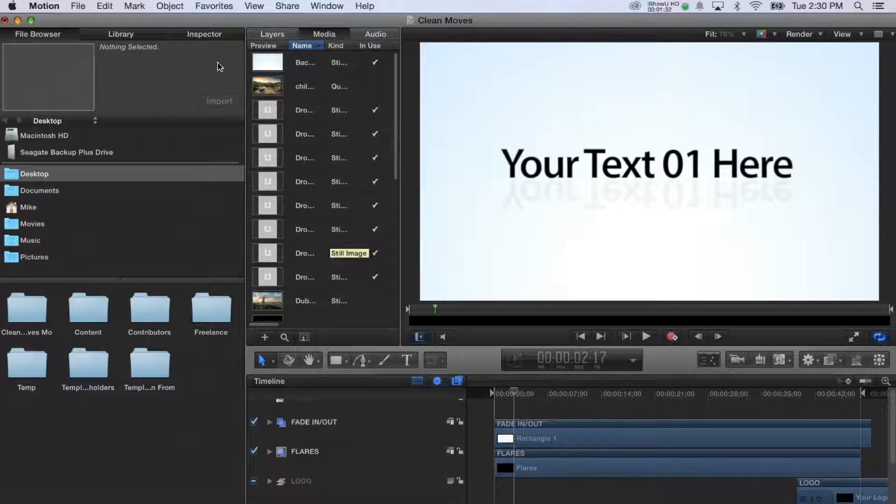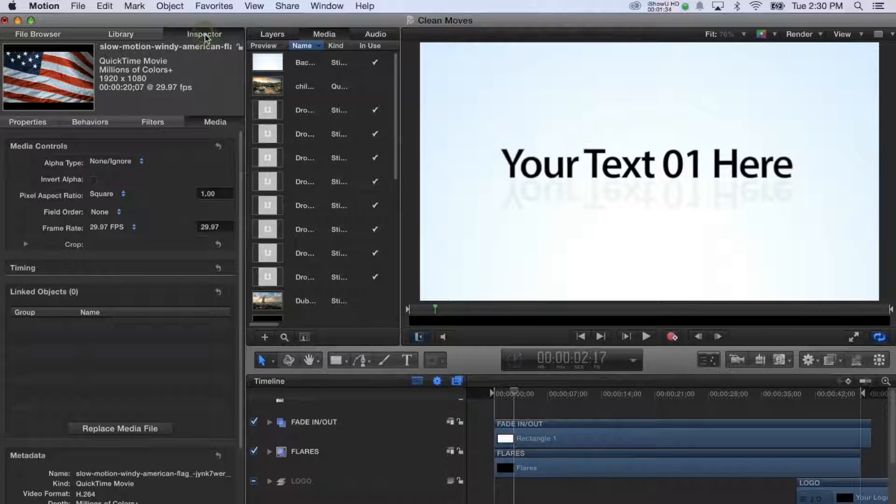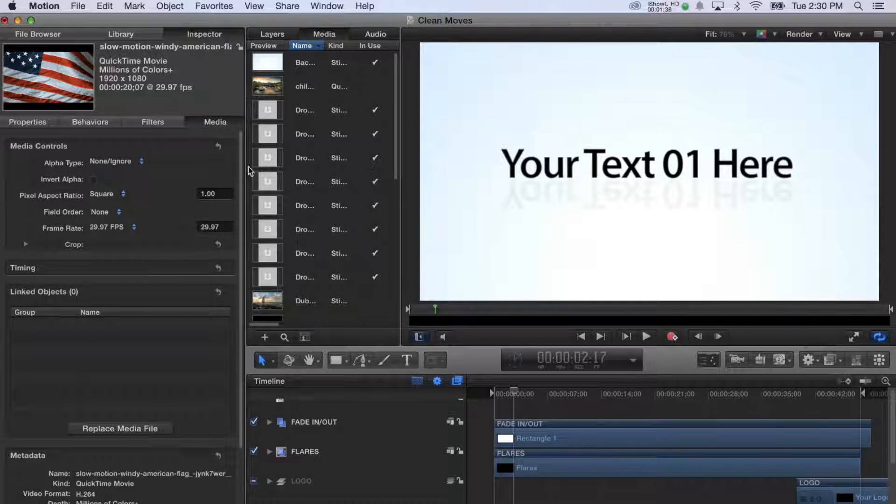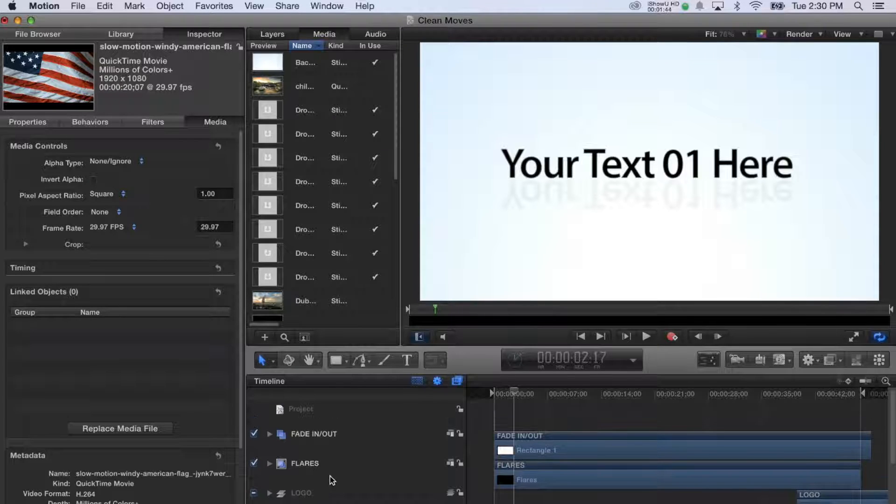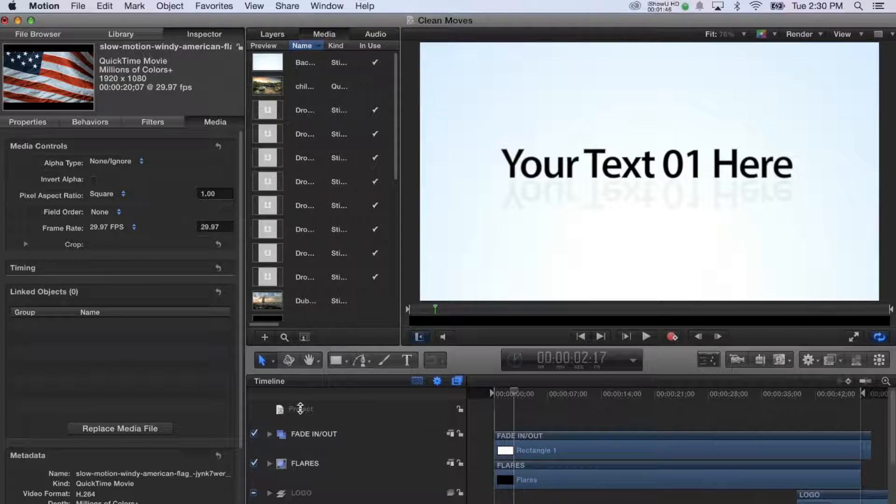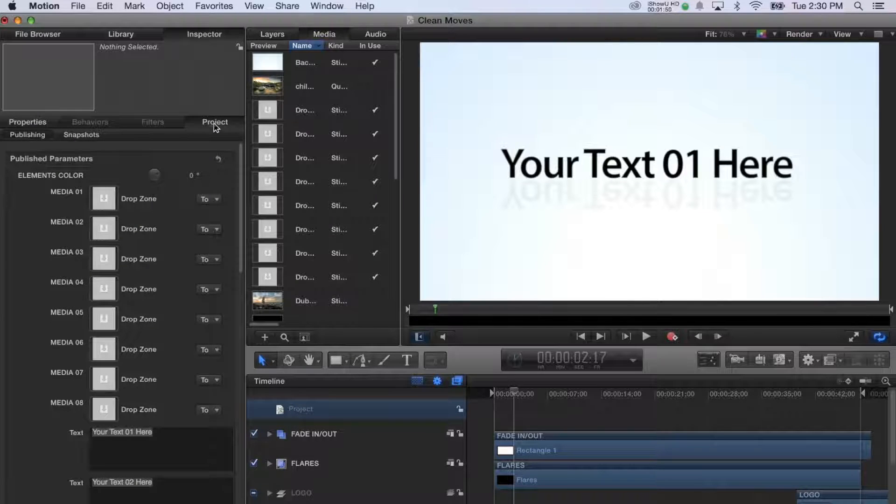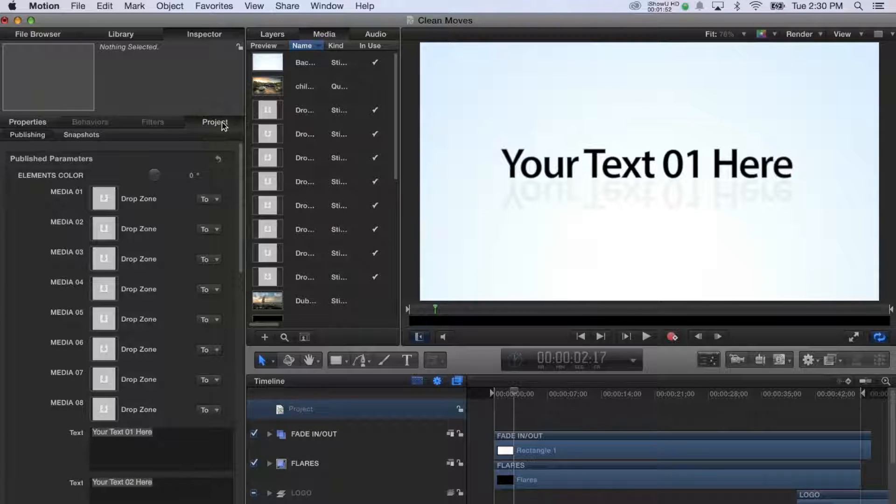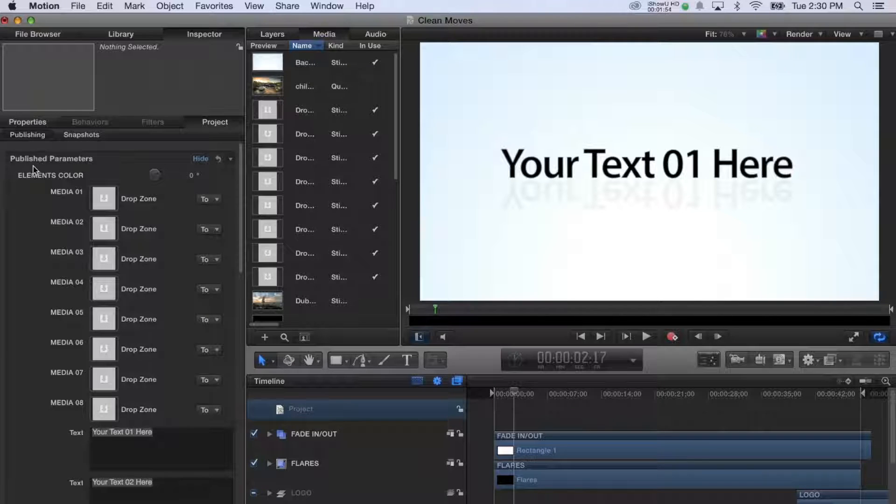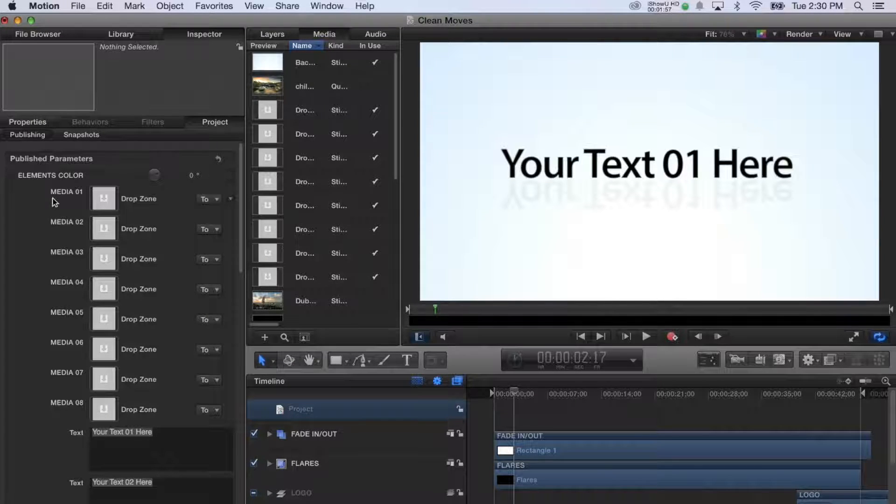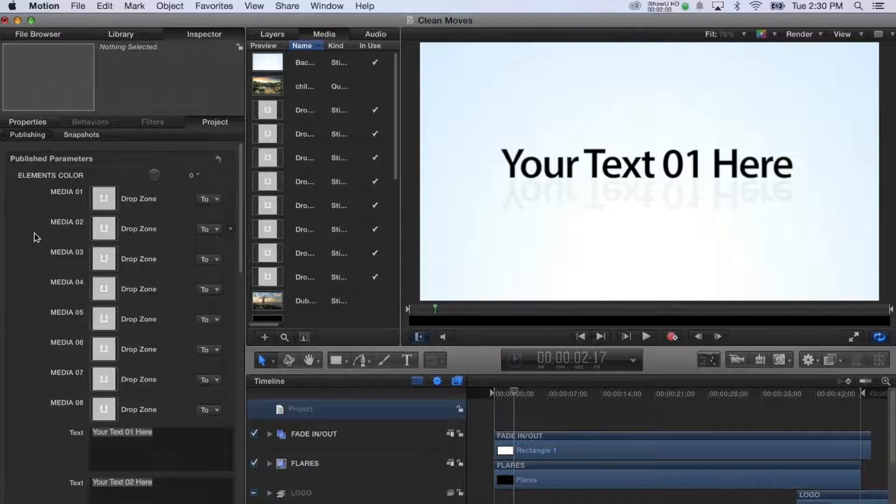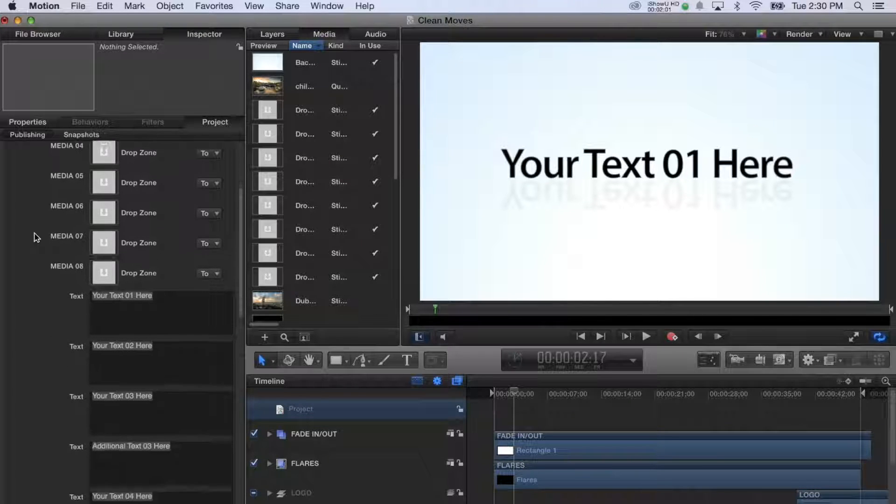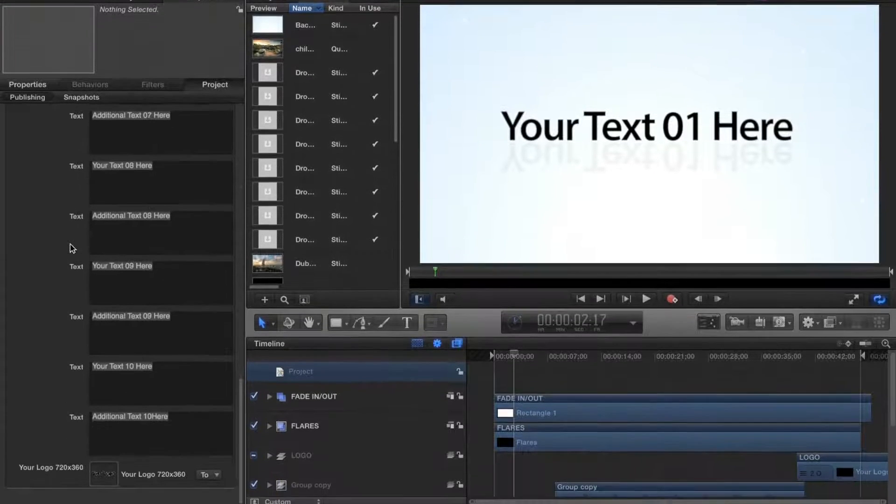In Motion, the major work that you'll be doing is in the Inspector pane on the upper left part of the interface. This is similar to the Effect Controls panel in Adobe After Effects if you've ever used that program. First, select the Inspector and then click on the Project tabs in the Inspector pane and the top timeline layer. This brings up a convenient panel of published parameters or editable parts of the template. You'll see your designated media otherwise known as drop zones, text placeholders, and finally your logo placeholder.